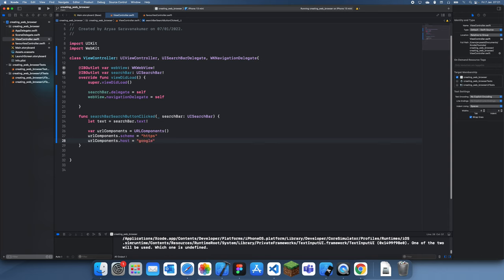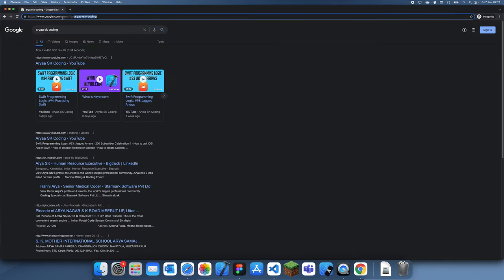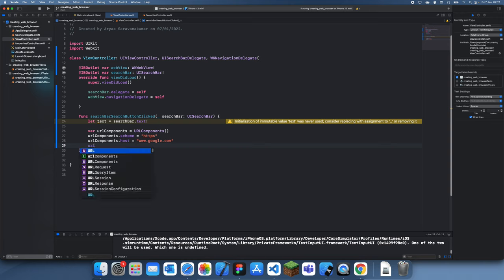We also have to set the host which is just google.com - www.google.com. And now next things we need to set are the path which is just slash search and queries which is q equals rsk coding.